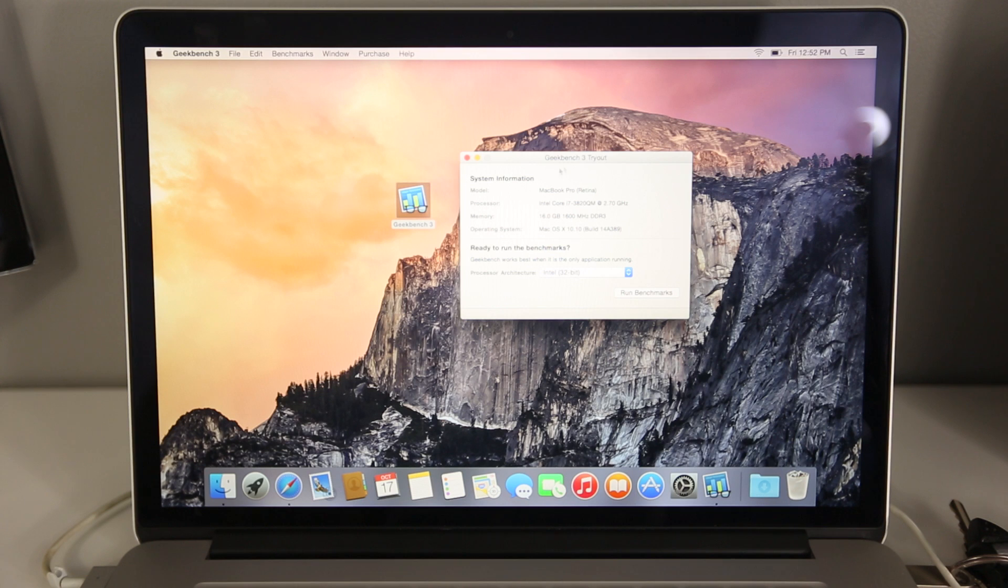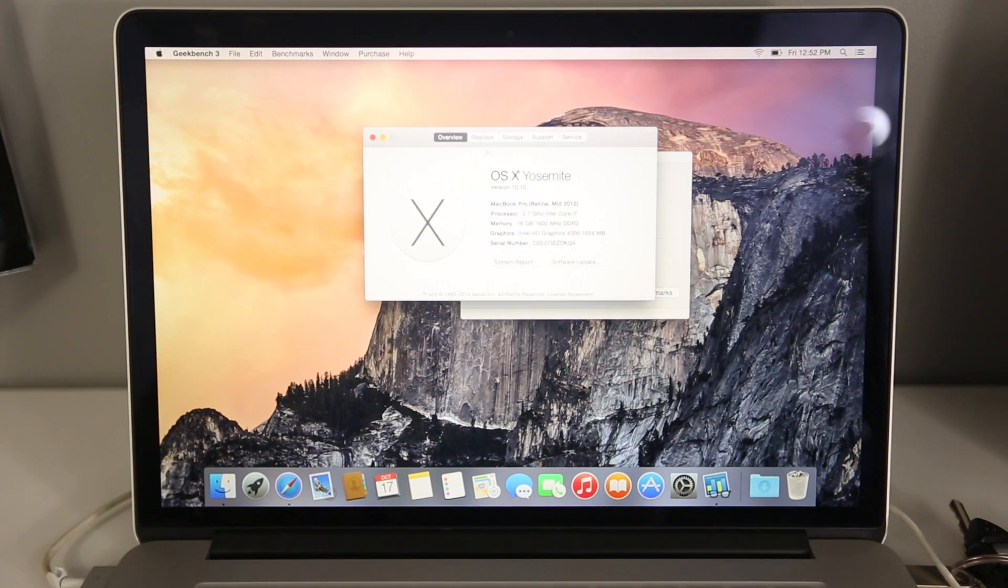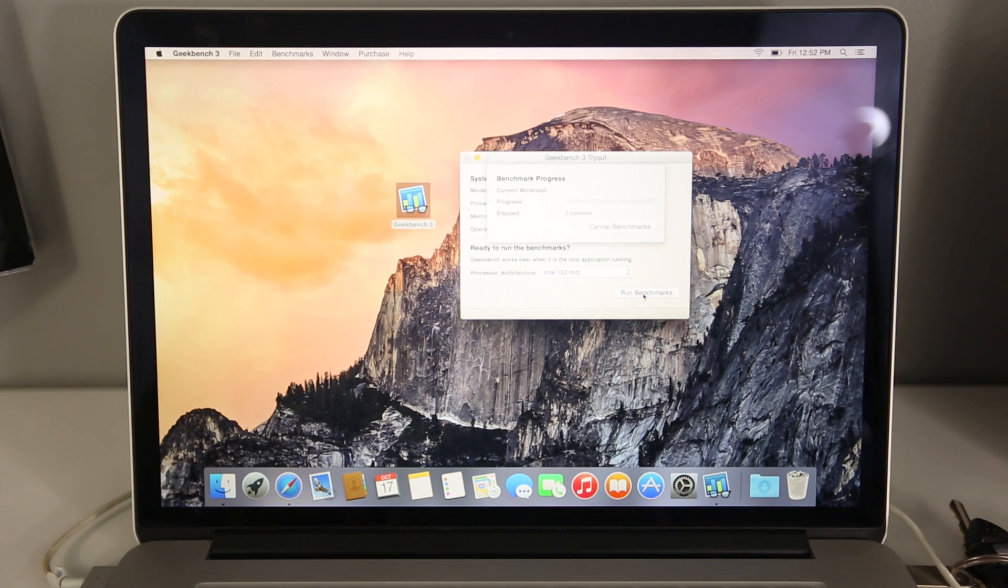And boom, done, aren't you glad you don't have to wait through that. I mean it does take actually a very long time, but as you guys can see I am running OSX Yosemite. Let's go ahead and start that Geekbench.